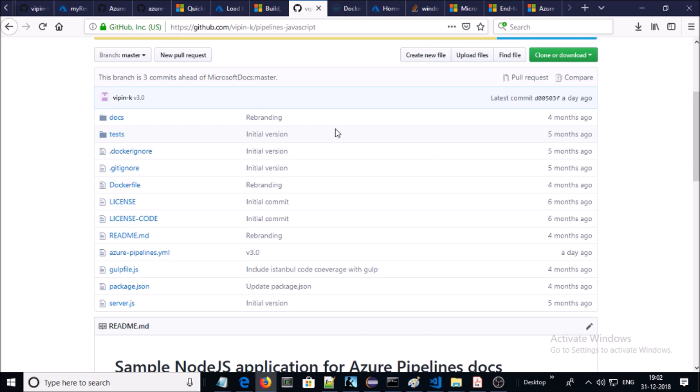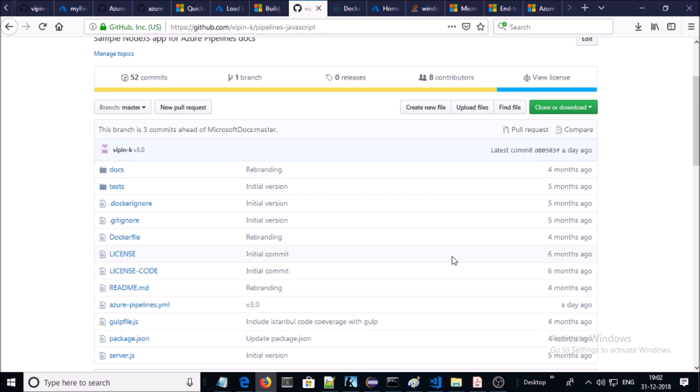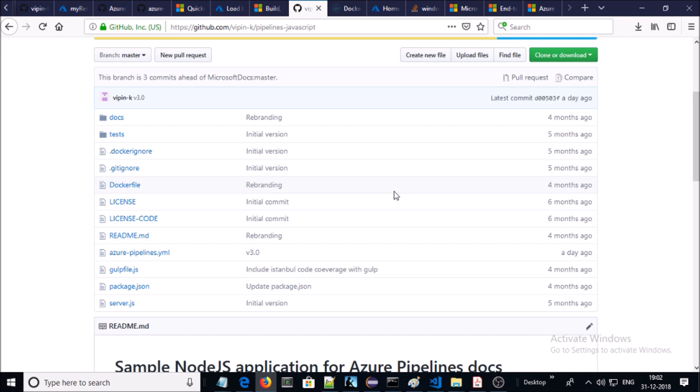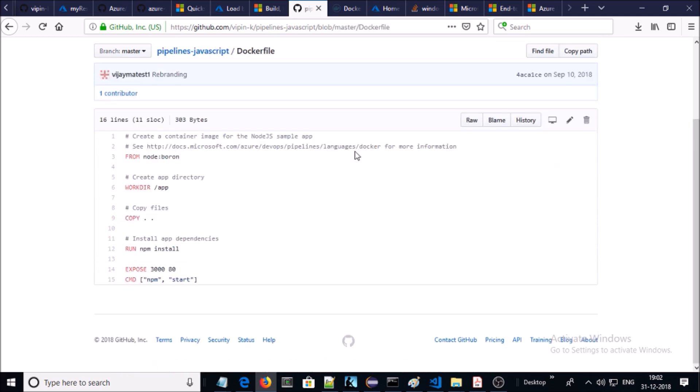To complete this demonstration you require three components. First, you require a Node.js application code for the compilation. You can find or download a Node.js sample application code from my GitHub account. Second, you require a Dockerfile to build a Docker container. You can also find the Dockerfile in the same application folder.